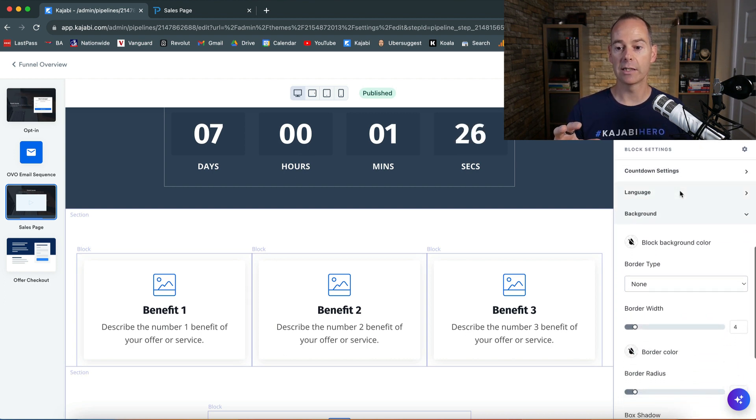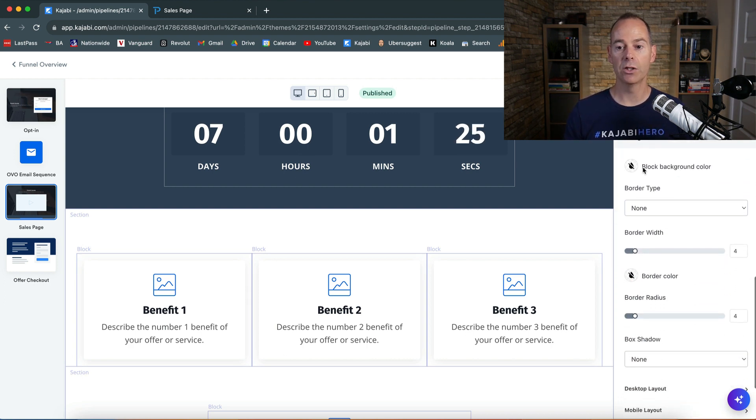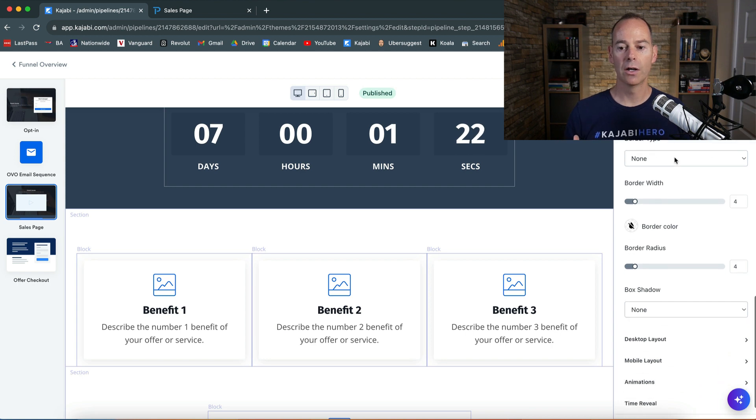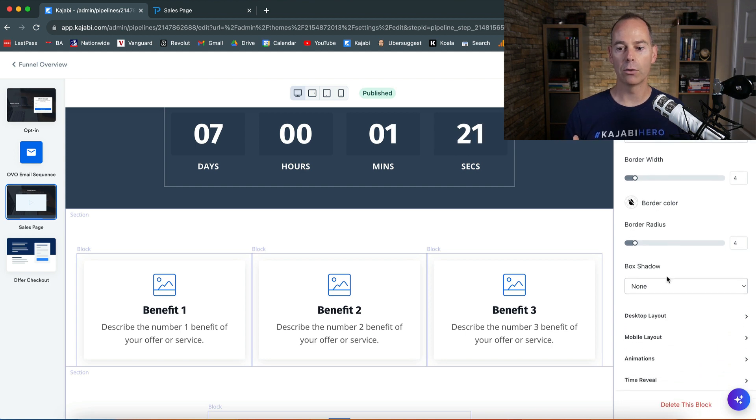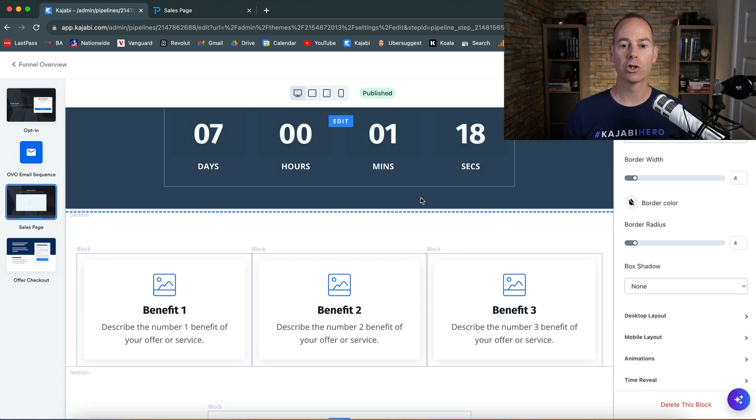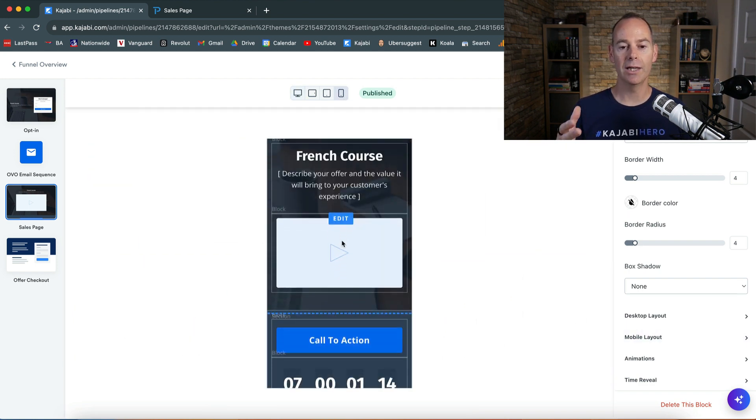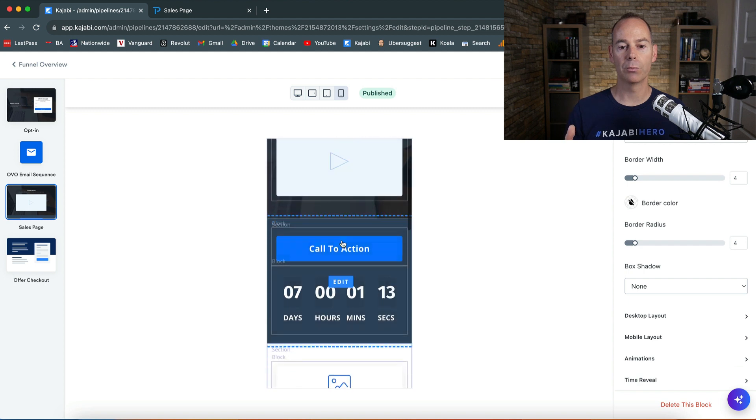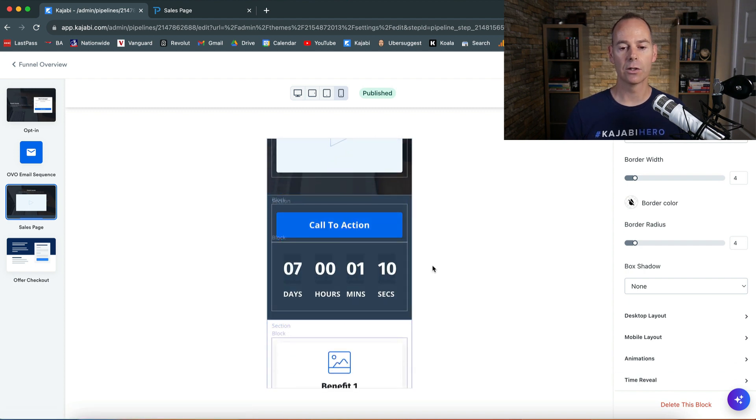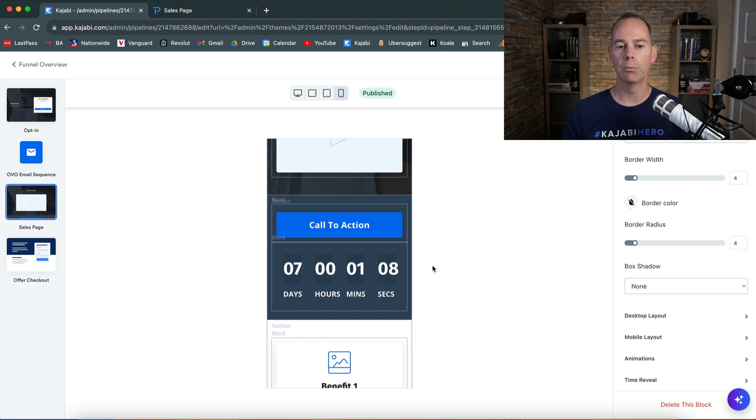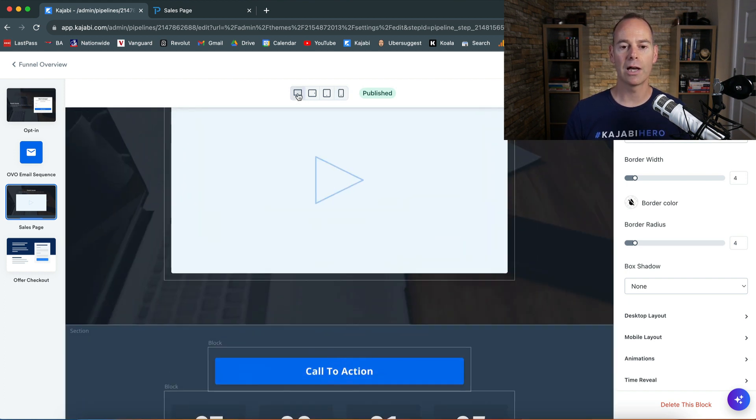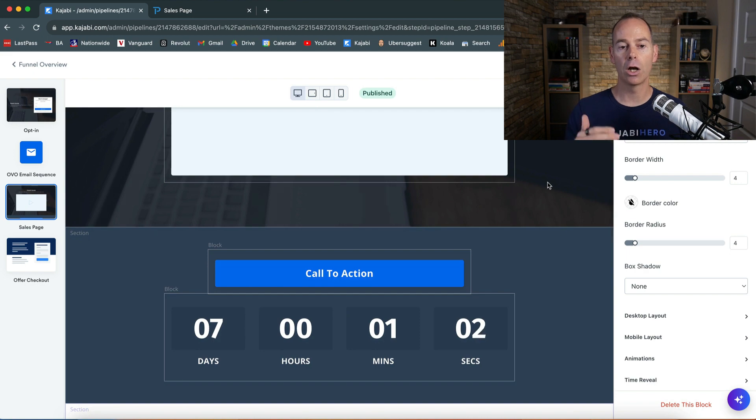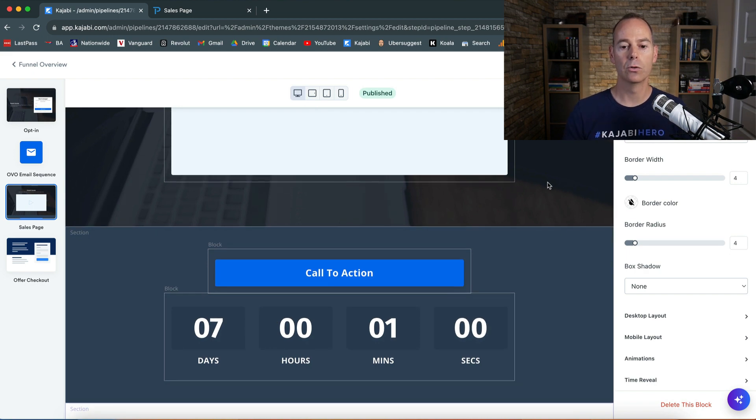You can edit this just like a normal landing page. You've got the background, desktop layout, mobile layout, and make sure you're happy with what it looks like on mobile. Check it out on your own mobile as well just to see how it looks. That's how to create an event as a cart close for a deadline to promote scarcity.